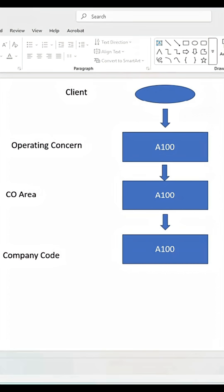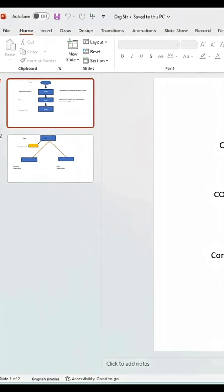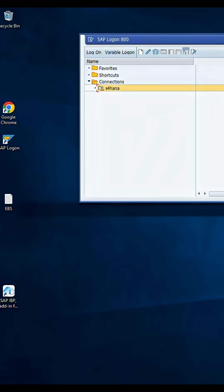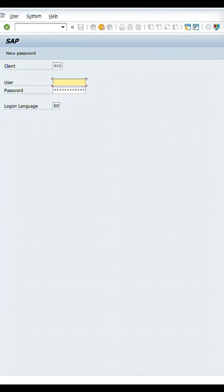If you are the business user just using the application, then this part will already be given to you — they will provide information like this is our company code, this is our sales organization, and you will use it. Let me draft an organization structure from the beginning. From a presentation point of view, when I log in again — it comes from the system landscape concept, which I will explain in another video — you can see this is our client, and a three-digit number is available here. This is your client.